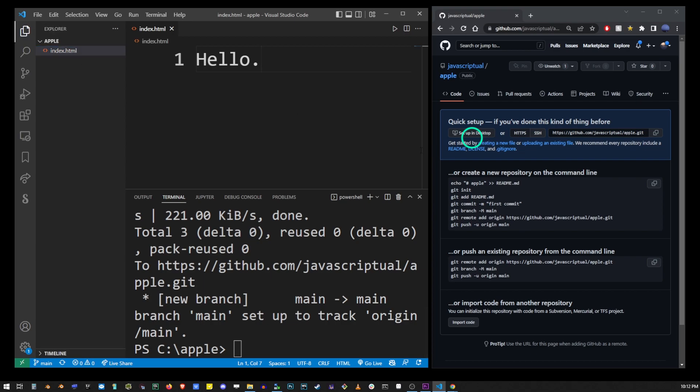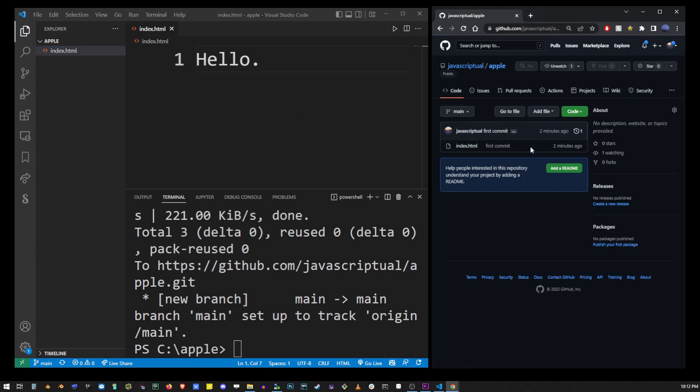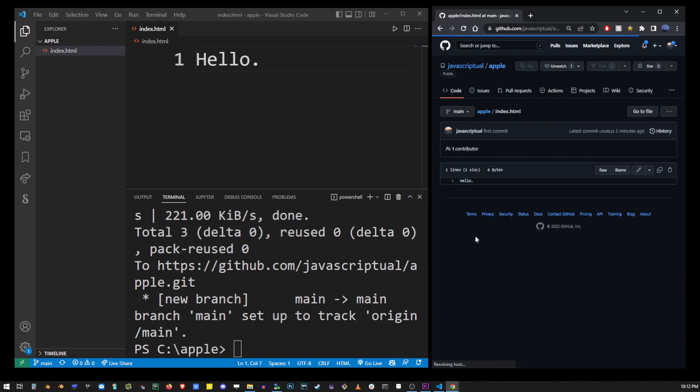In order to check that let's go to GitHub, open the project and you will see that the file has been actually uploaded to the repo. If I click on the file you'll see the content is now hello period.